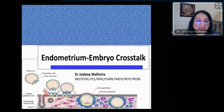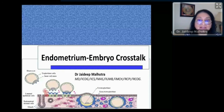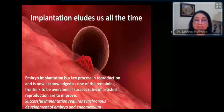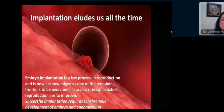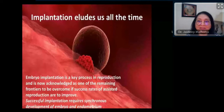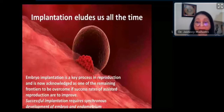I'm going to talk on endometrium-embryo crosstalk. There are a lot of questions we have been asking and we hardly understand a bit of it. Because when we are putting in good embryos and looking at a good endometrium, why do only about 50% of the embryos actually implant? Successful implantation actually requires a sync of both the embryo and the endometrium.